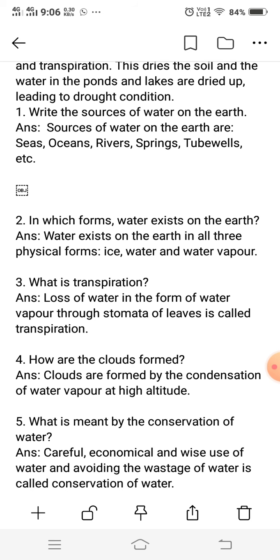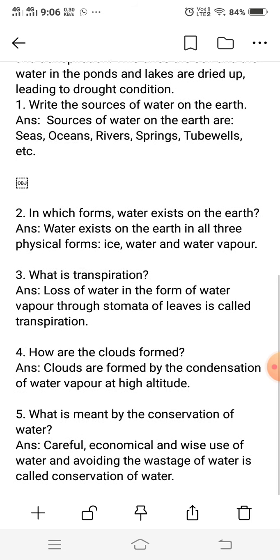How are clouds formed? Clouds are formed by the condensation of water vapor. This is the short definition of clouds — clouds are formed by condensation of water vapor at high altitude.